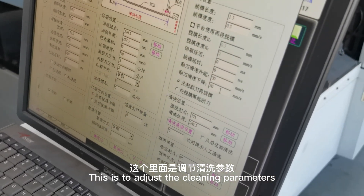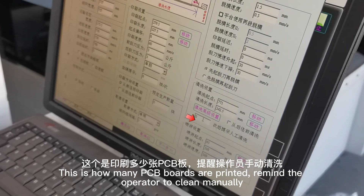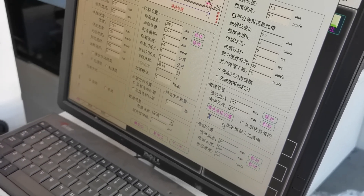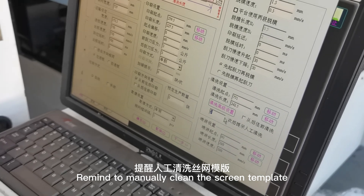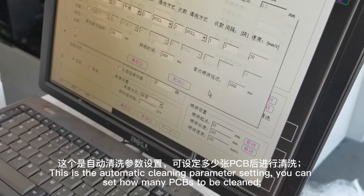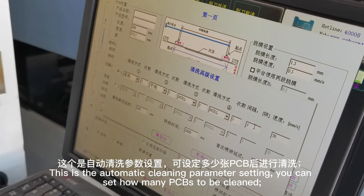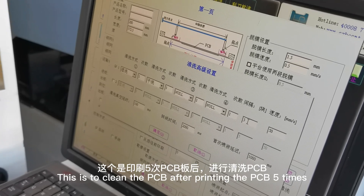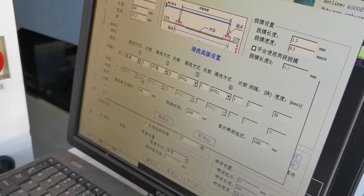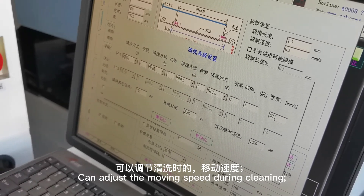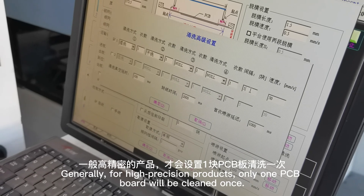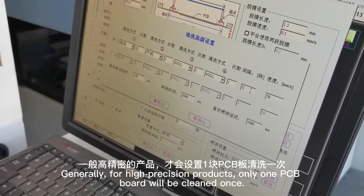This is to adjust the cleaning parameters. This sets how many PCB boards are printed before reminding the operator to clean manually. It also reminds to manually clean the screen template. For automatic cleaning parameter settings, you can set how many PCBs to clean — this cleans the screen after printing that number of PCBs. You can also adjust the moving speed during cleaning. Generally, for high-precision products, the screen is cleaned once per PCB board.